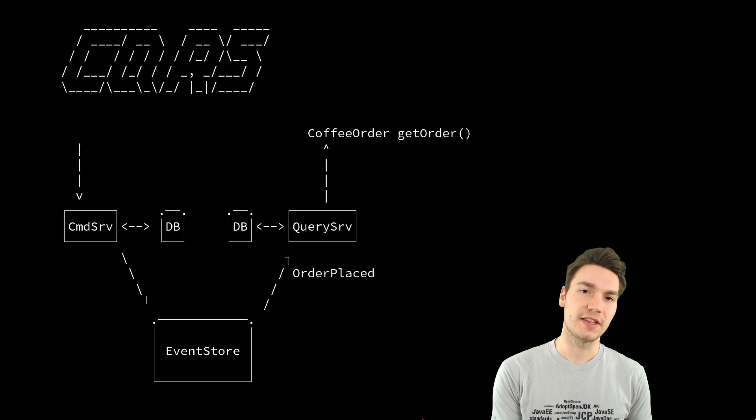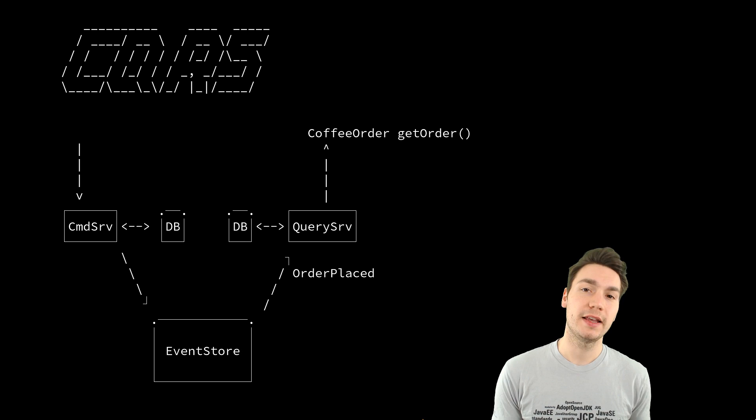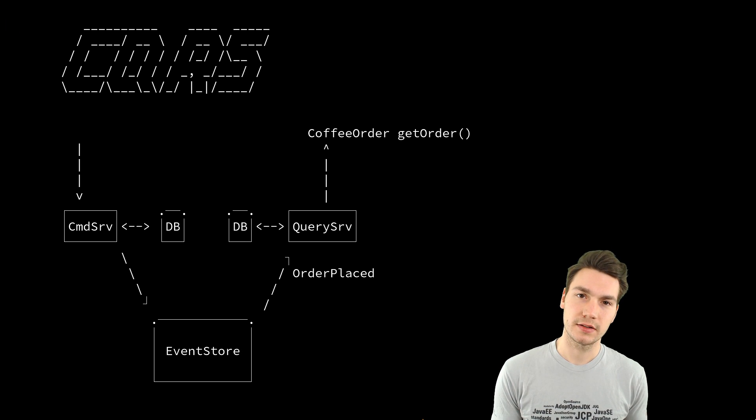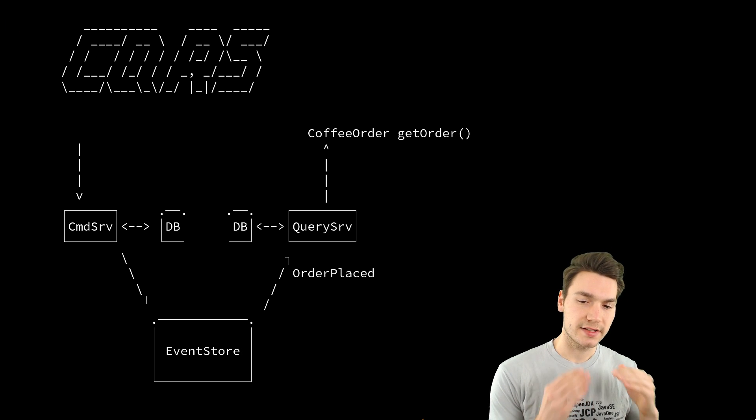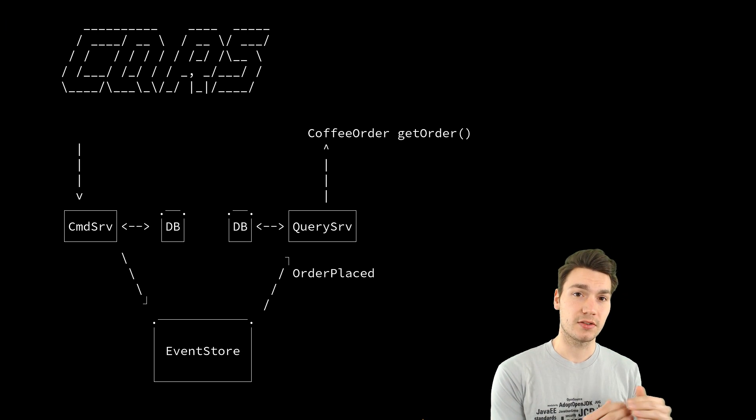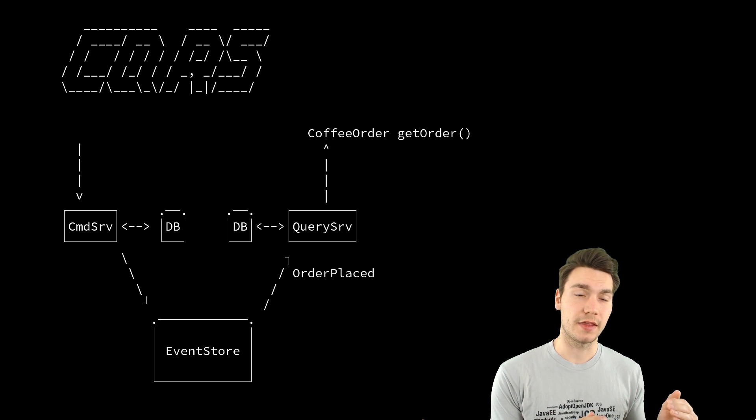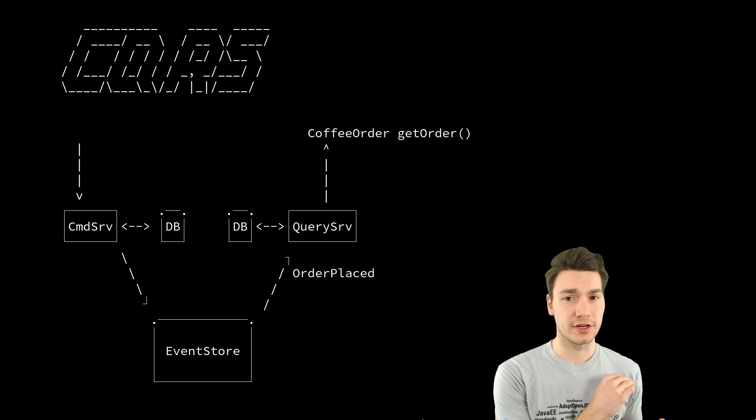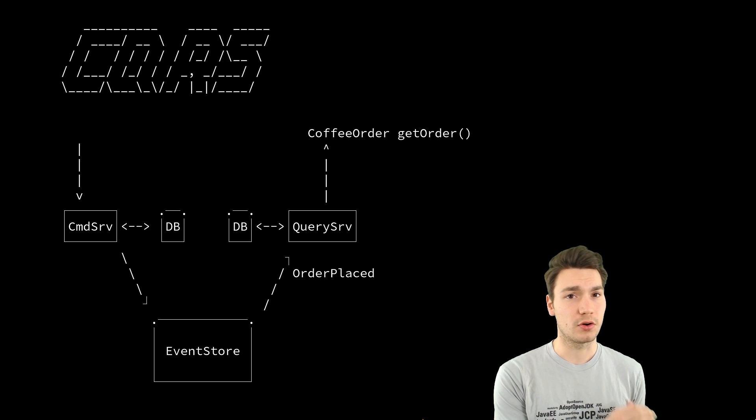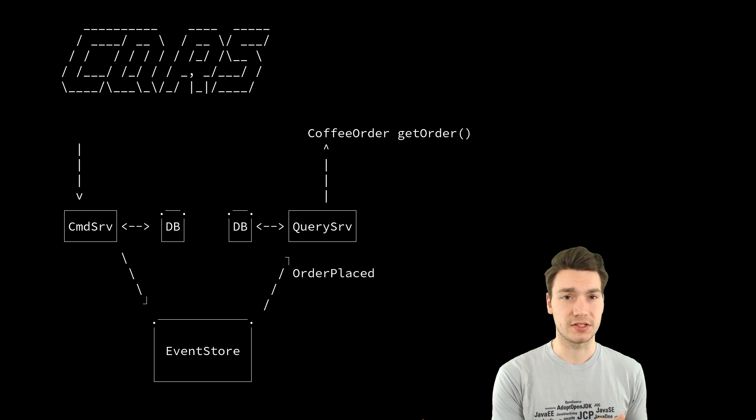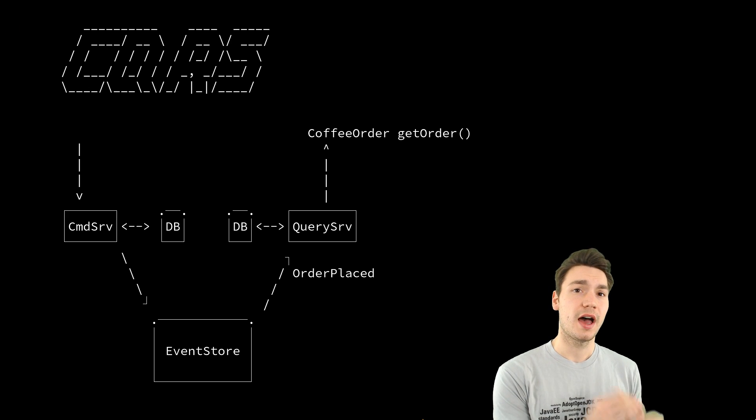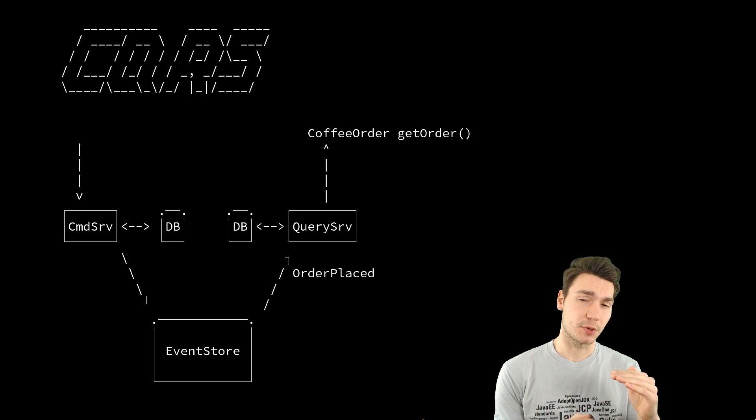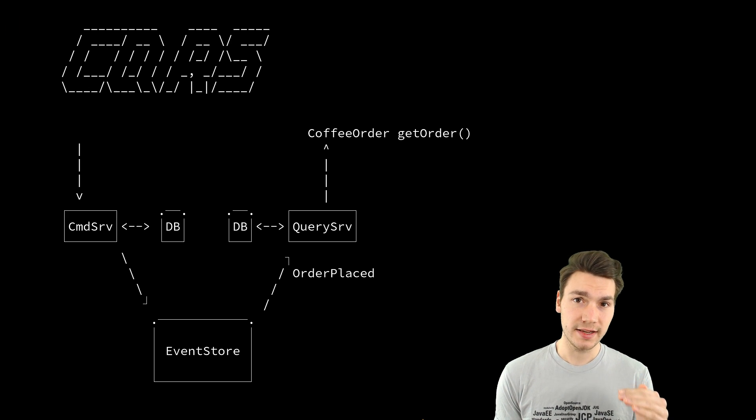And the order is there by applying all the events. Now that is the very first event, order placed, and then can be something like order canceled, order approved, and so on and so forth, how your business process looks like.